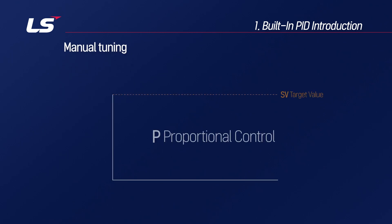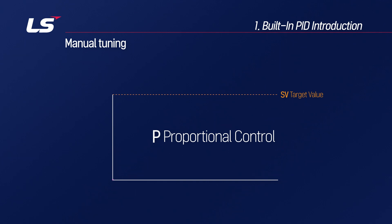Manual tuning checks how quickly the target value can be reached by only adding the P coefficient. When only the P coefficient is included, it is called P proportional control. As PV reaches SV, the error decreases, so the MV value decreases, and it can enter a stable state without reaching the target value.